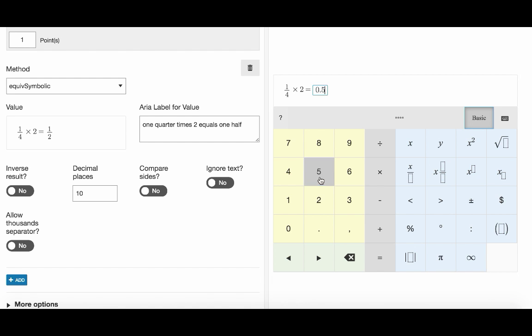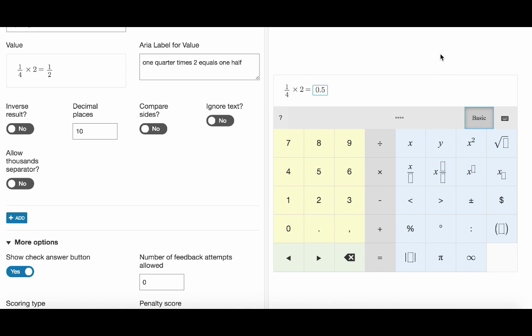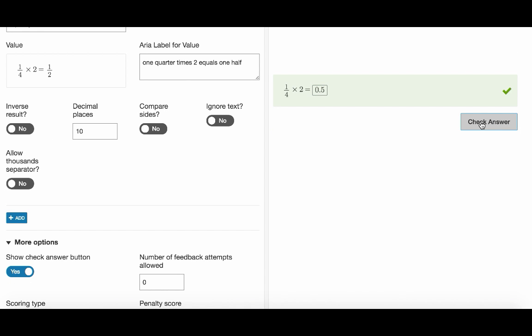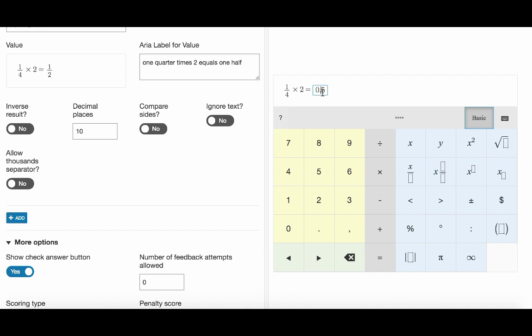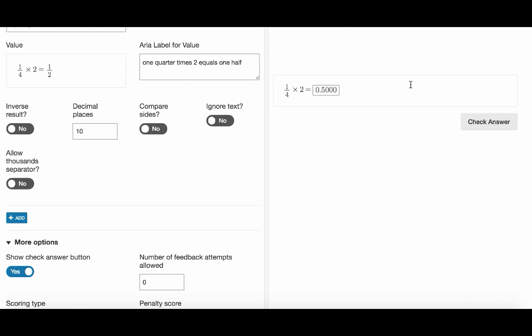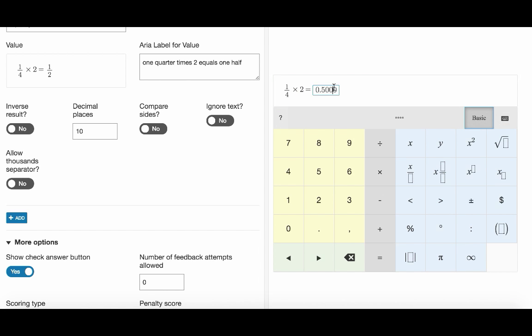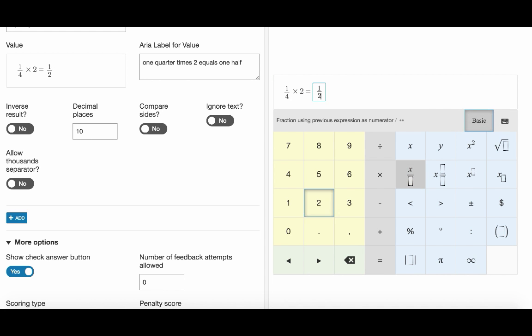Now let's check different responses in preview. All correct.